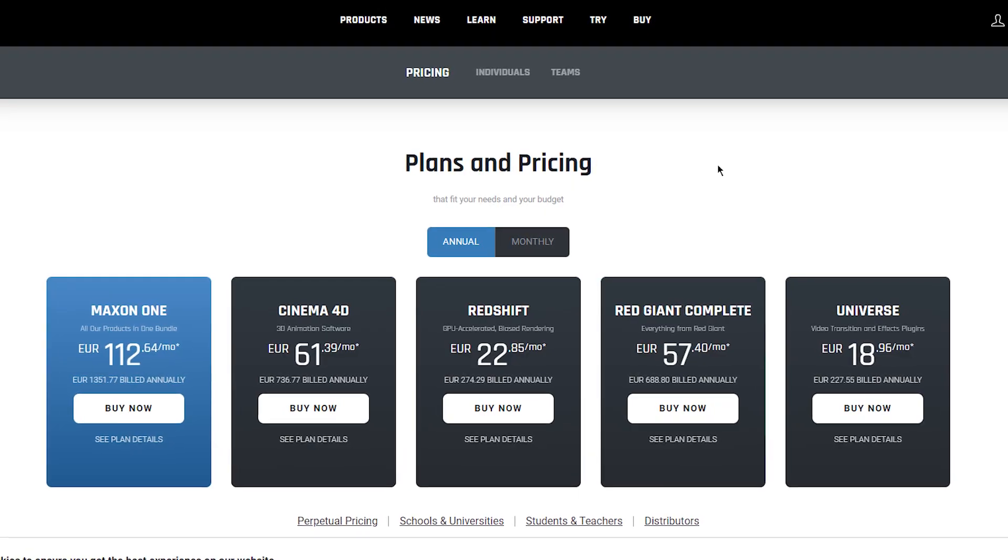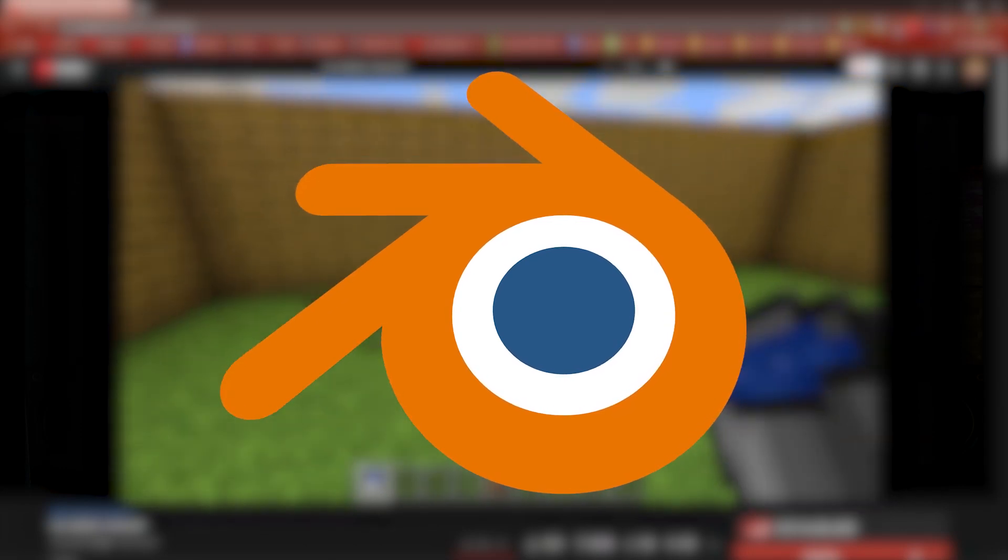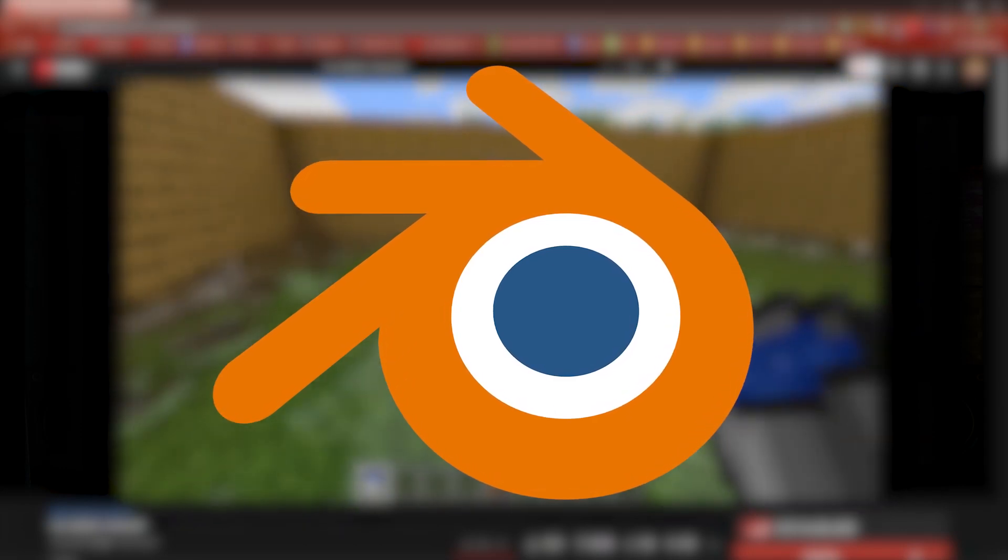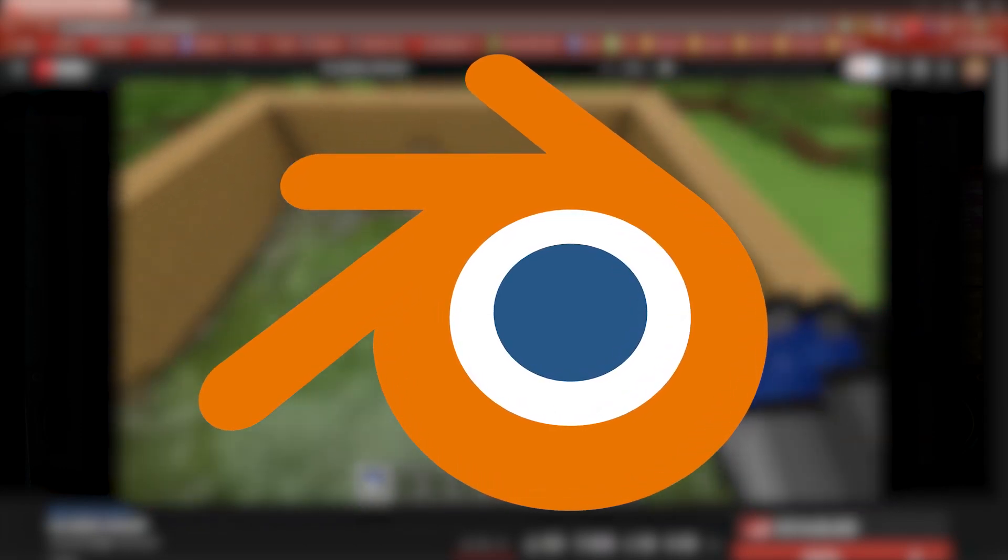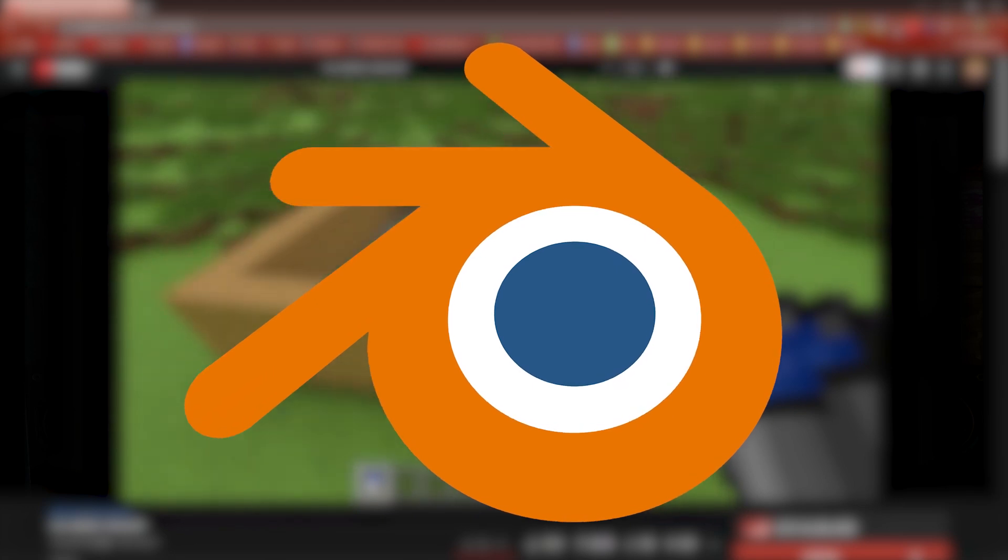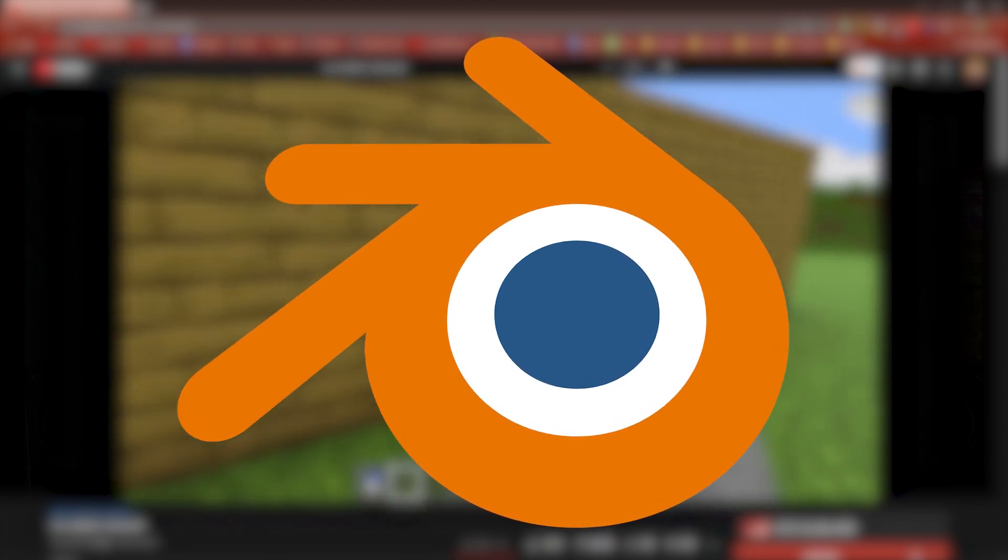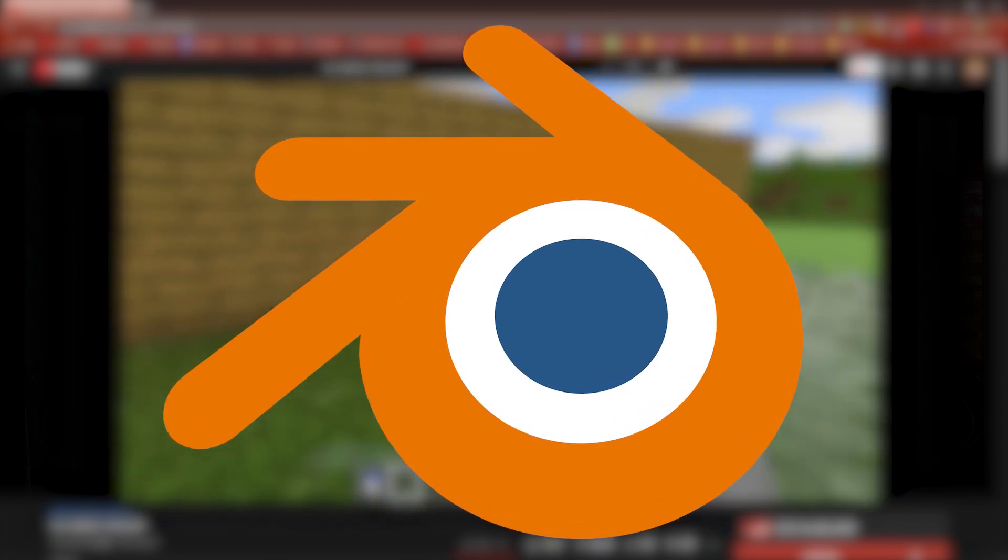For me, I'll be using Cinema 4D because I've been using it for the past 10 years or so. However, Cinema 4D is expensive. Blender is a free option, and it's an option that many, many Minecraft animators go to. However, if you choose to go the Blender route, my channel and my tips will not be able to help you as much.